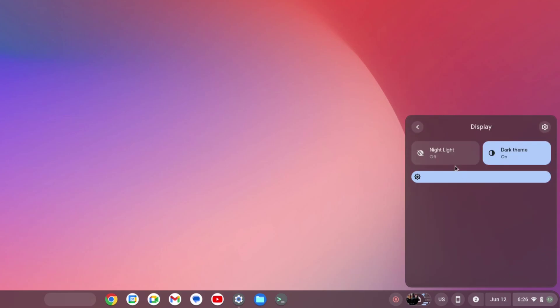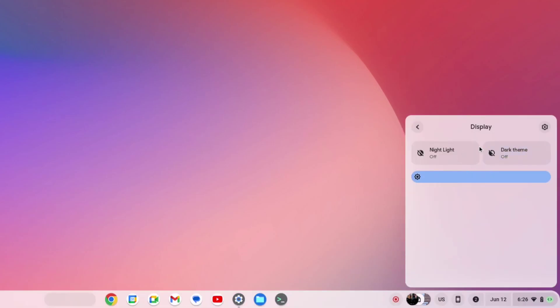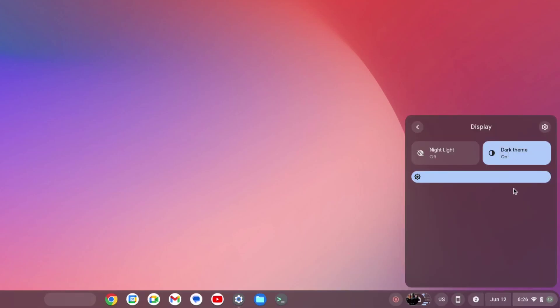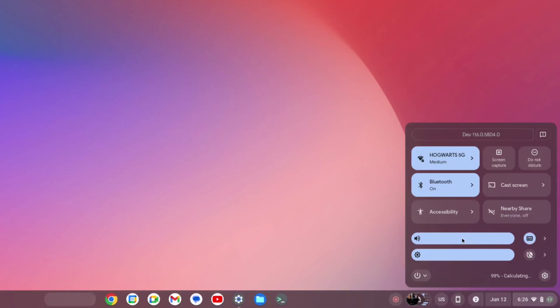For the brightness, we have the setting for night light and the dark mode, so they have tried to merge multiple settings under one option to make the quick toggles look more clean and minimal.